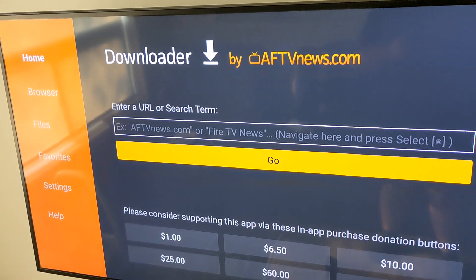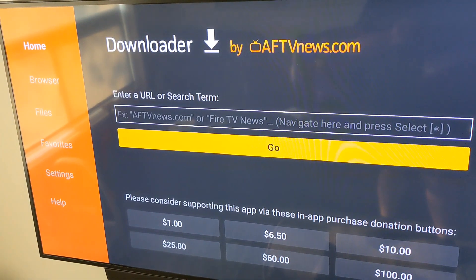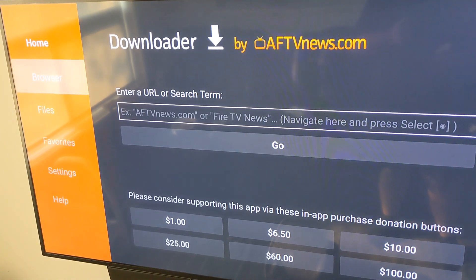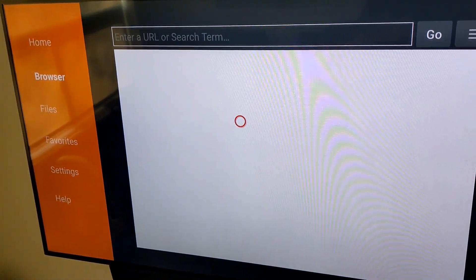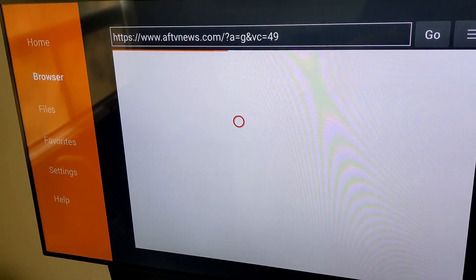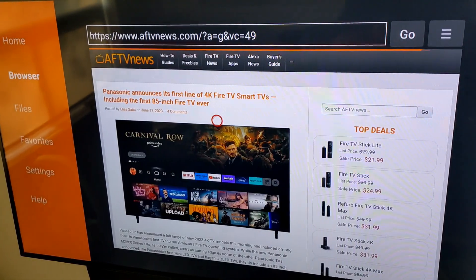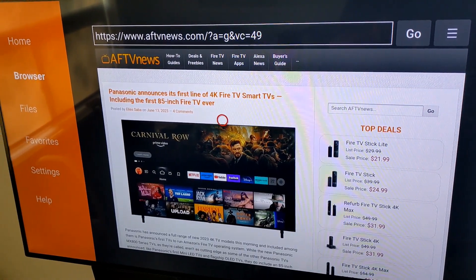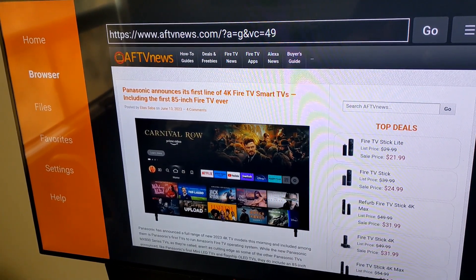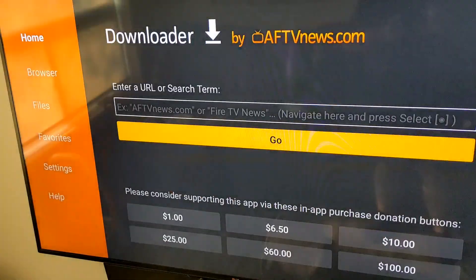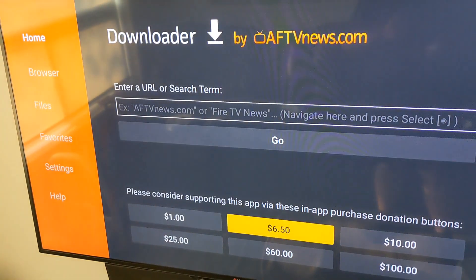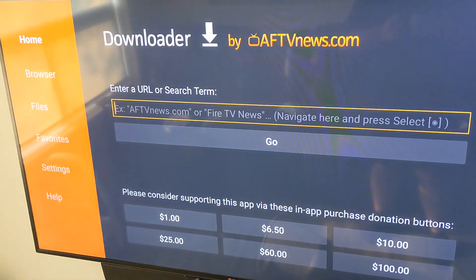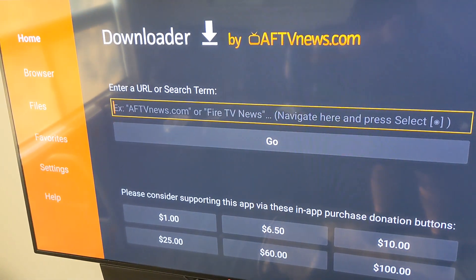Downloader uses a browser that allows you to go to any site and download the APK file, which is the file format used to install apps on Android — which is what this device uses. You can also use downloader codes: go to the home screen, find the search box, type in any downloader code, and go from there.